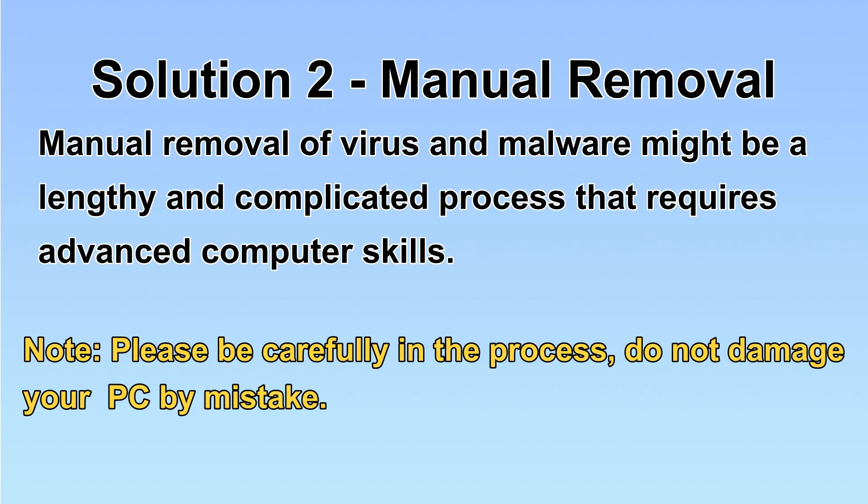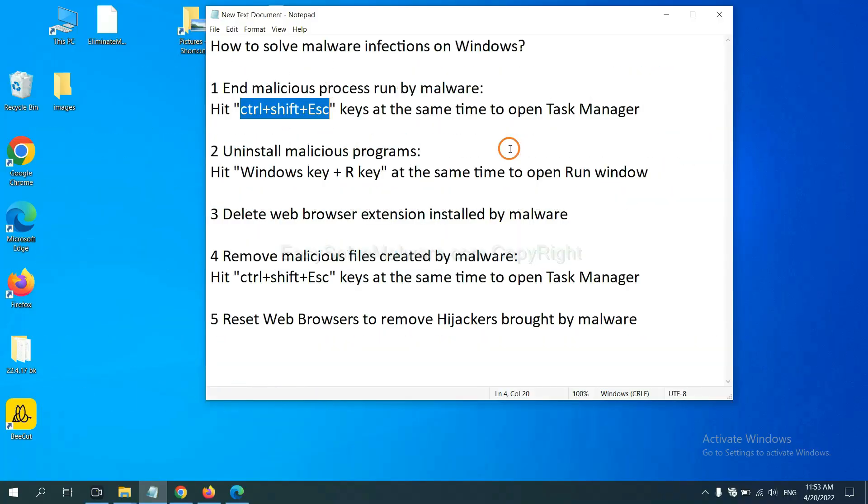Next, I will show you the manual removal. The process might require advanced computer skills. If you are not familiar with it, please choose the automatic removal. Let's begin.